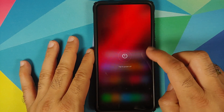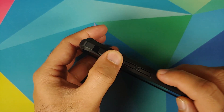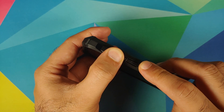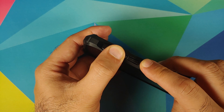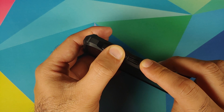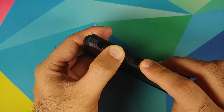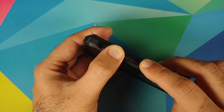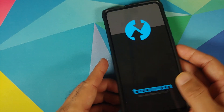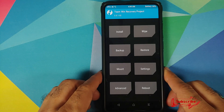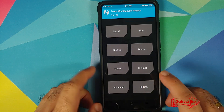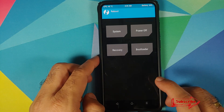The last thing to check is whether we still have TWRP recovery or not. Turn the device off and press and hold Volume Up and Power button at the same time until you see the TWRP recovery boot logo. And there it is - we still have TWRP recovery.